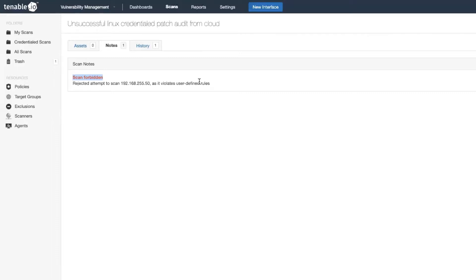This indicates that you were using a cloud scanner from Tenable I.O., trying to scan from an external scanner into your internal systems. That's not going to work. You need to use an internal scanner. So you're going to see this scan forbidden message if you've selected the wrong scanner.